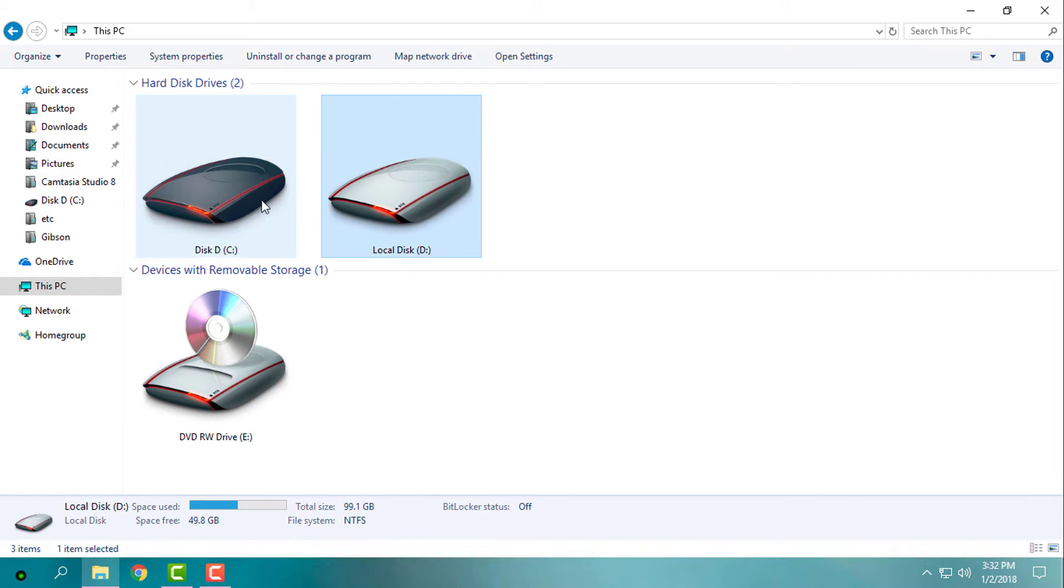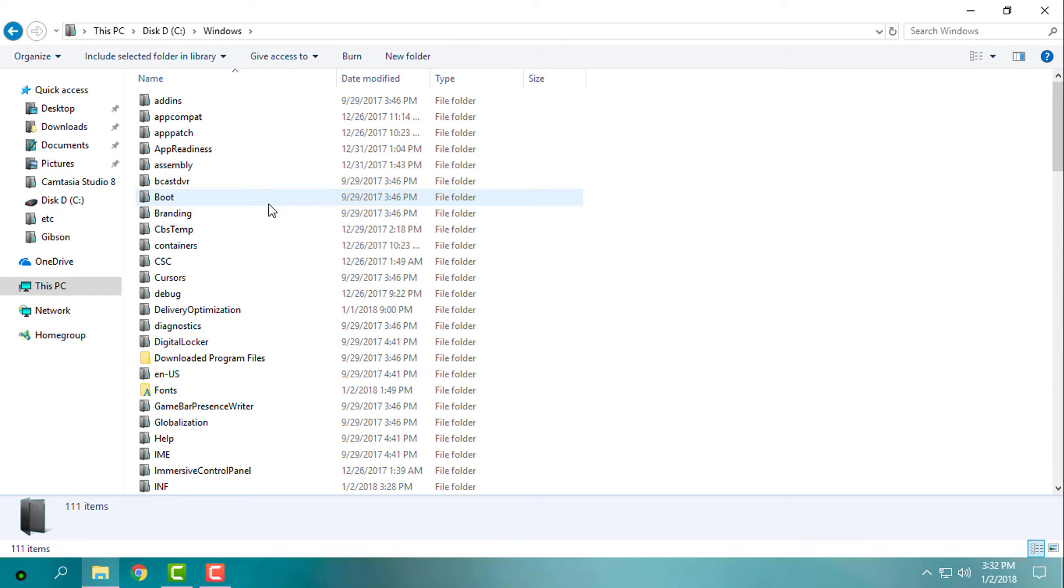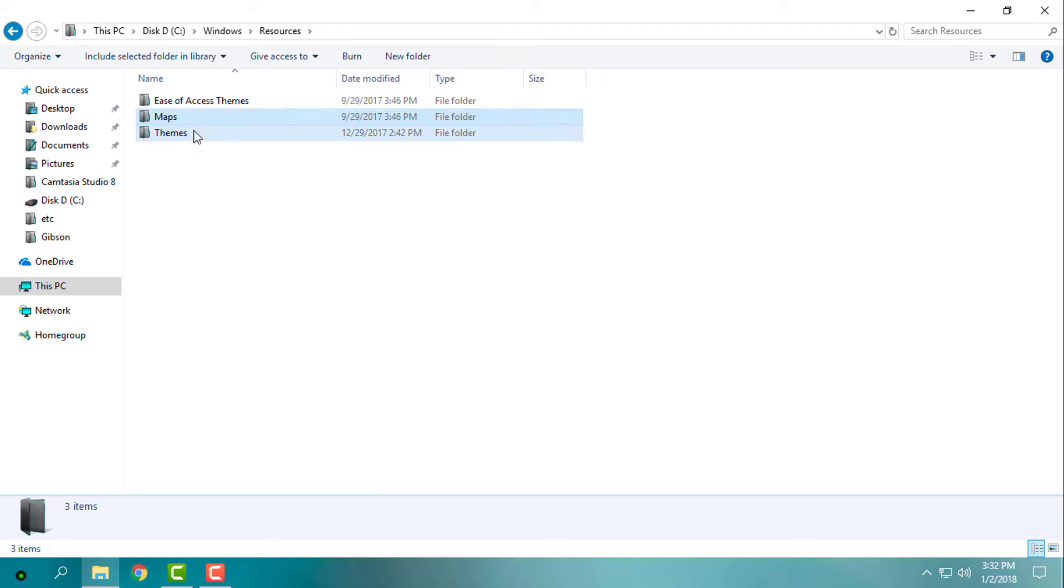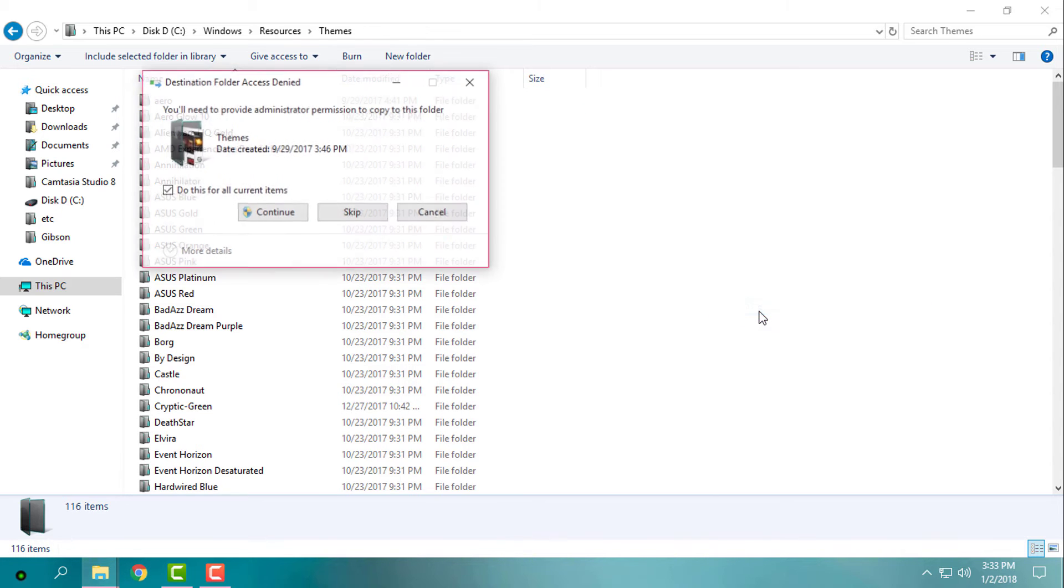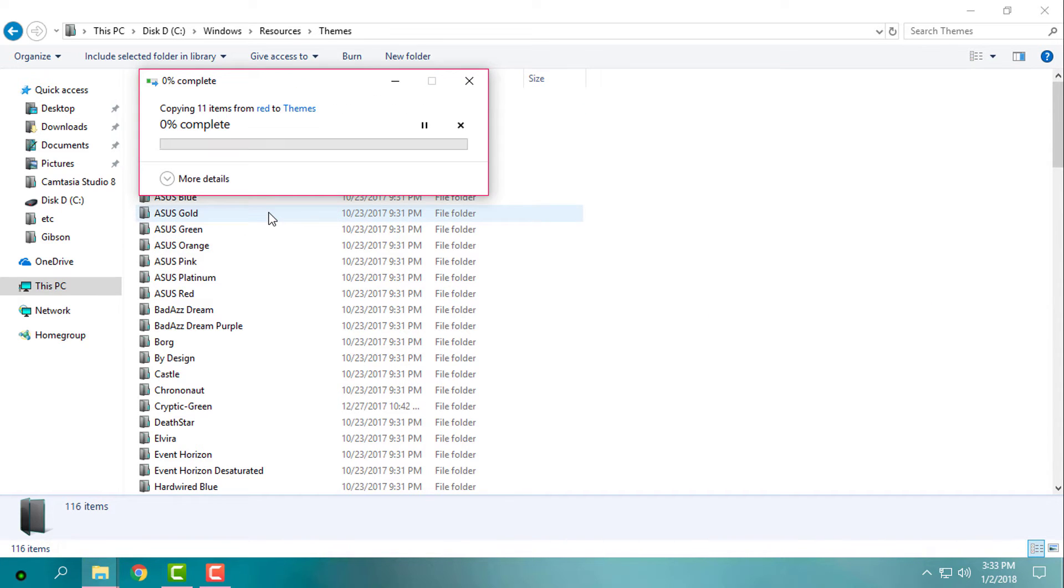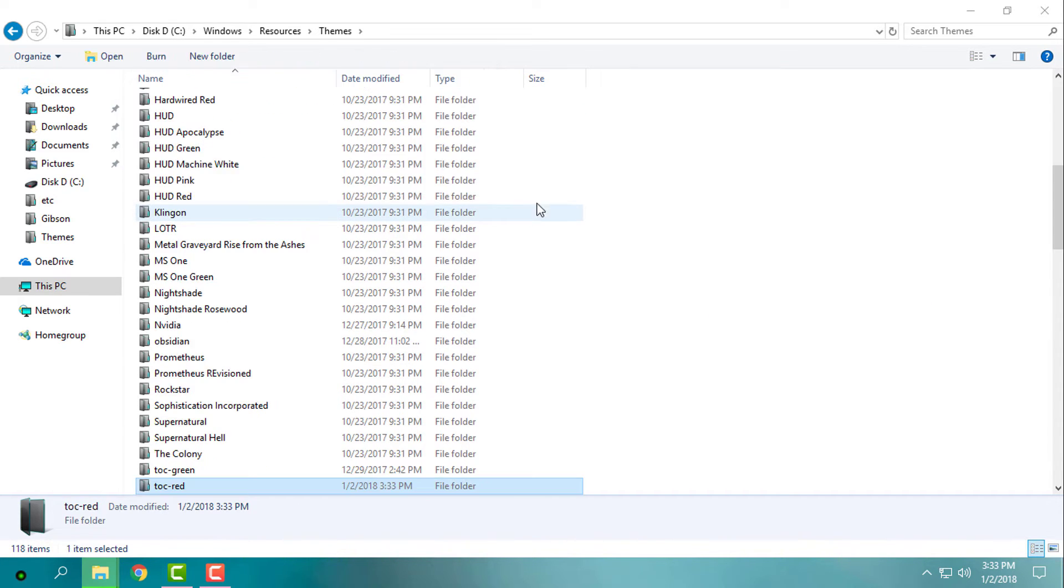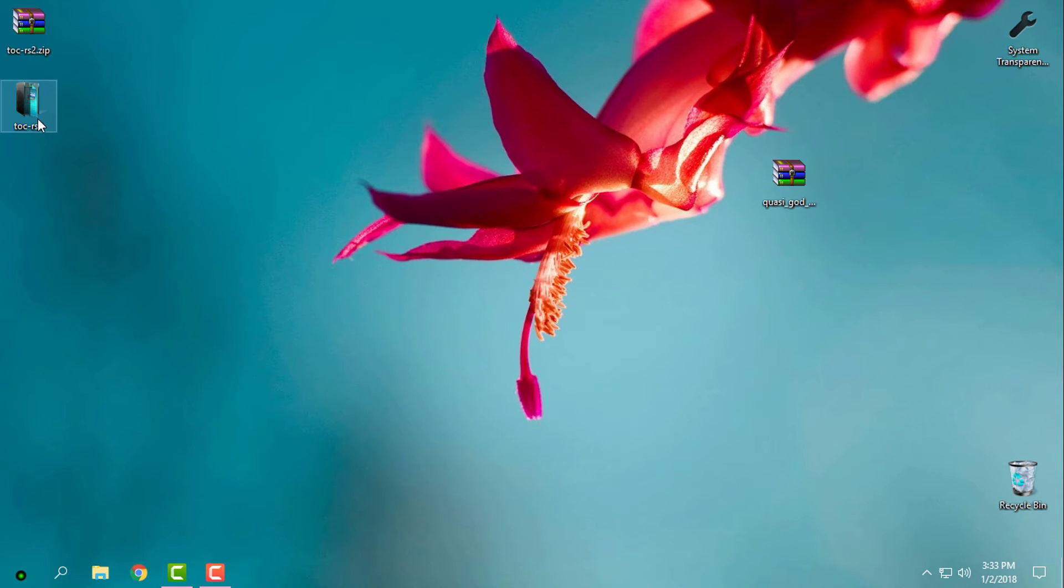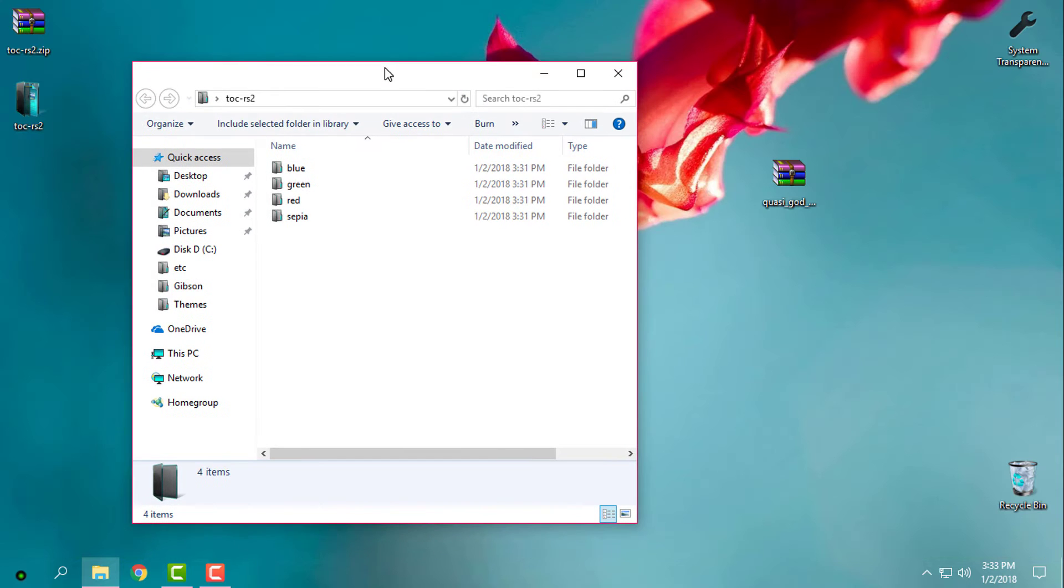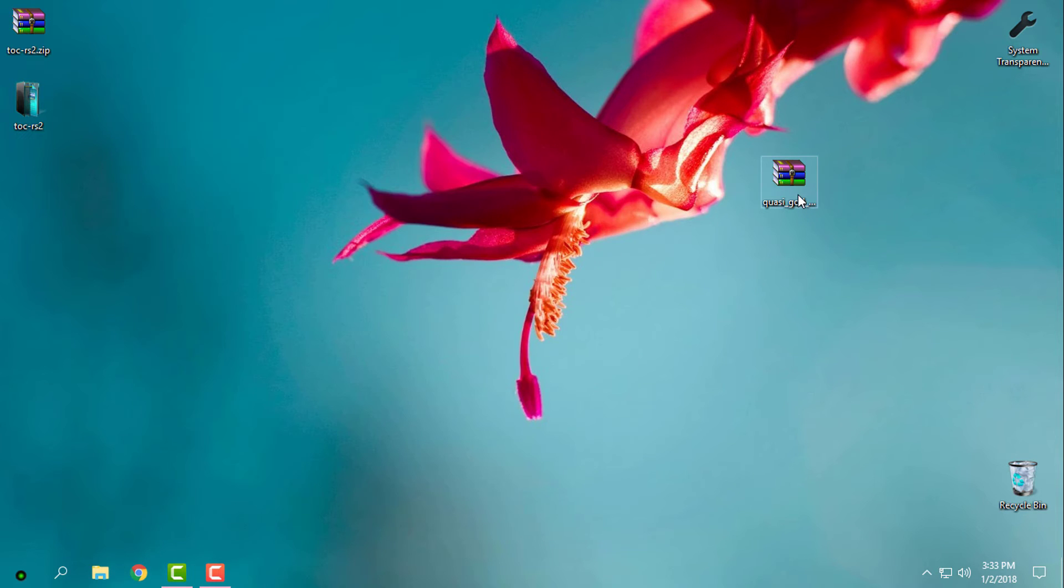I will go to local disk C, Windows, Resources, Themes, and I will paste this theme here. Basically, I will only show you one color, I will show you red.